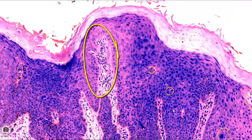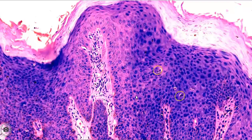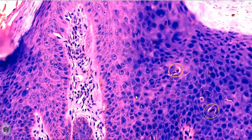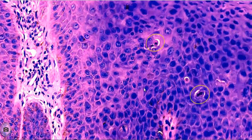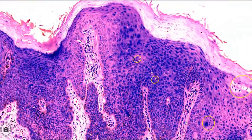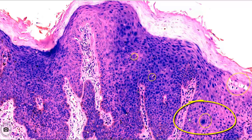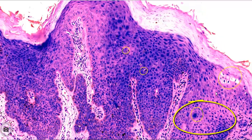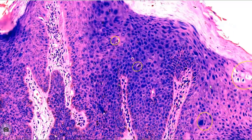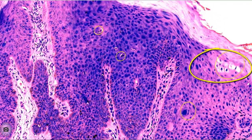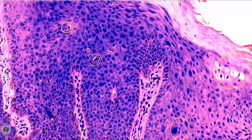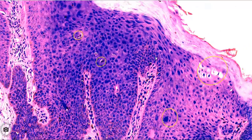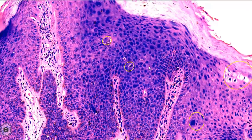High magnification shows cellular crowding, high nucleocytoplasmic ratio, anisonucleosis, and pleomorphism more clearly. One bizarre nucleus can be noted, highlighted by a circle. Another circle shows koilocytosis of a few cells as evidence of HPV infection. Overlying parakeratosis is more prominent.